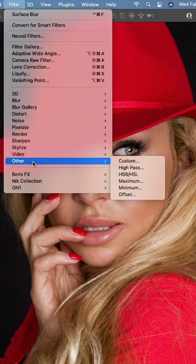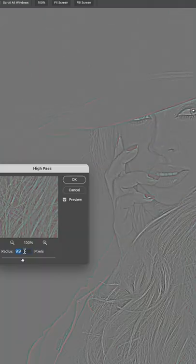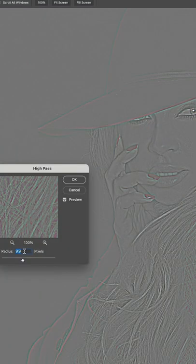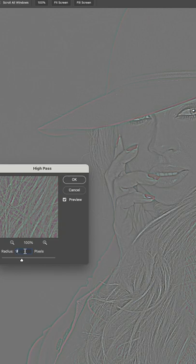Go to Filter, Other, High Pass. Set a radius of about 9 or 10 and click OK.